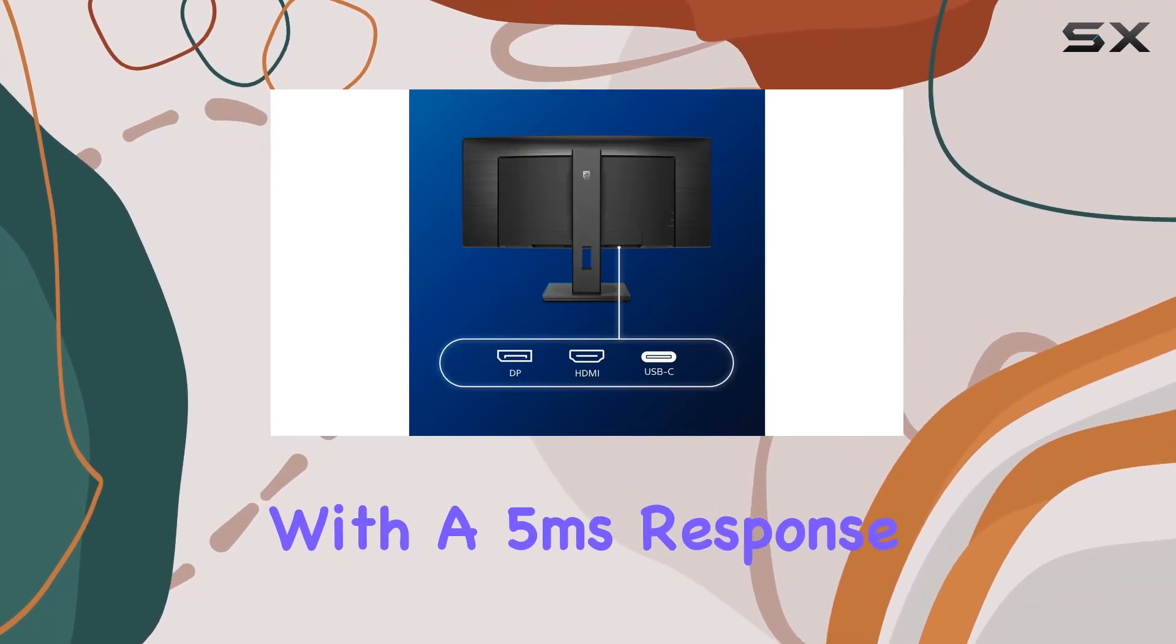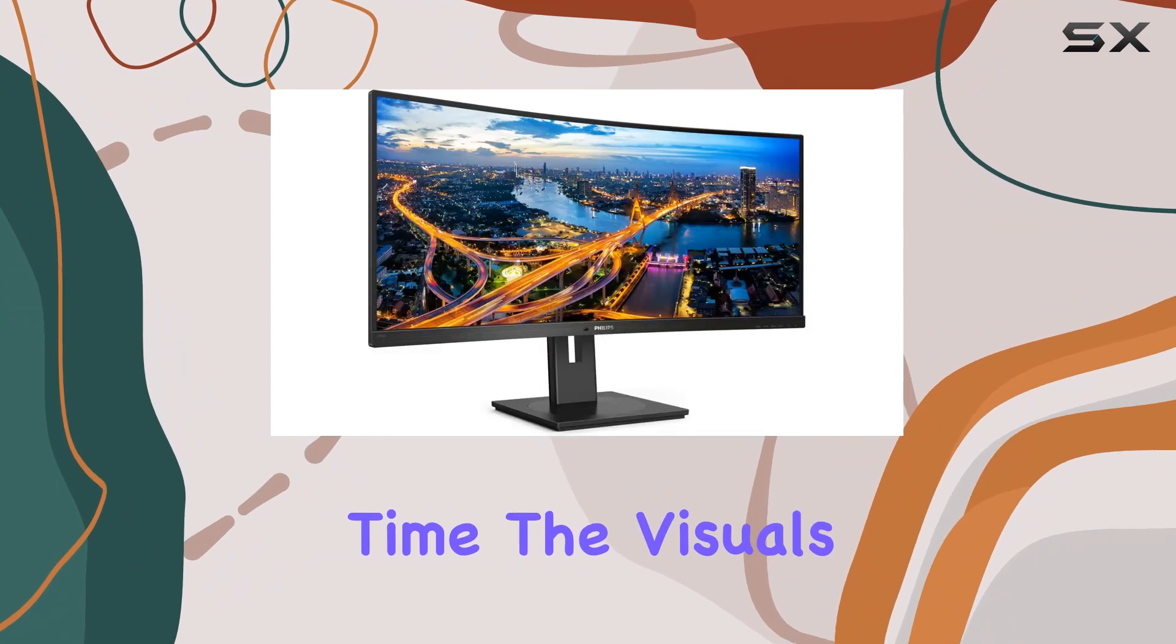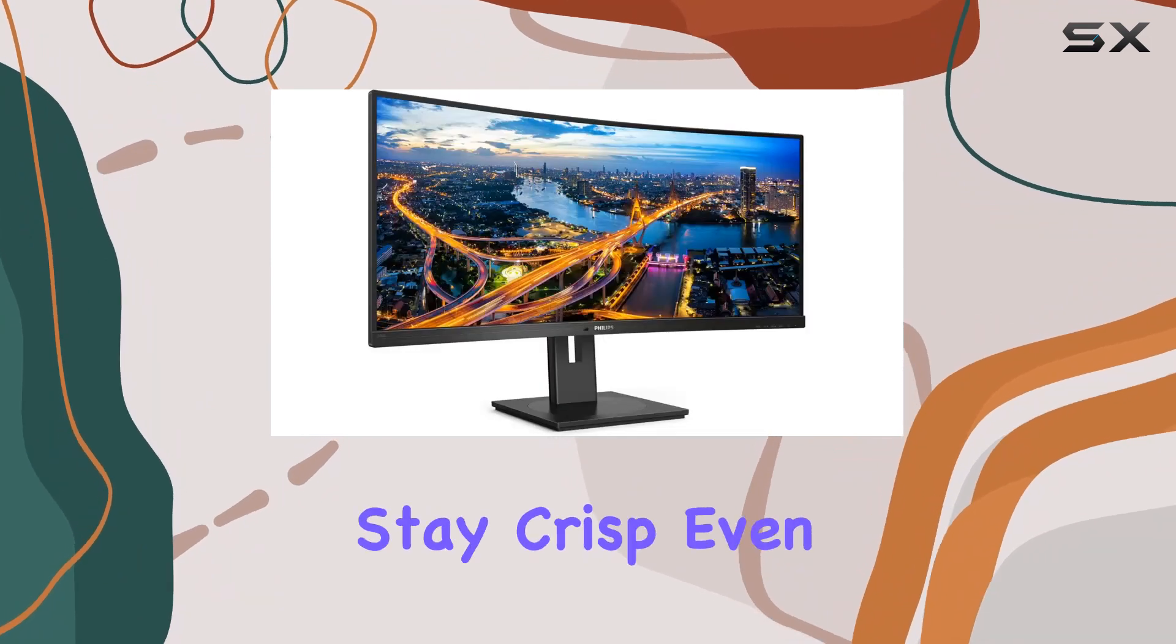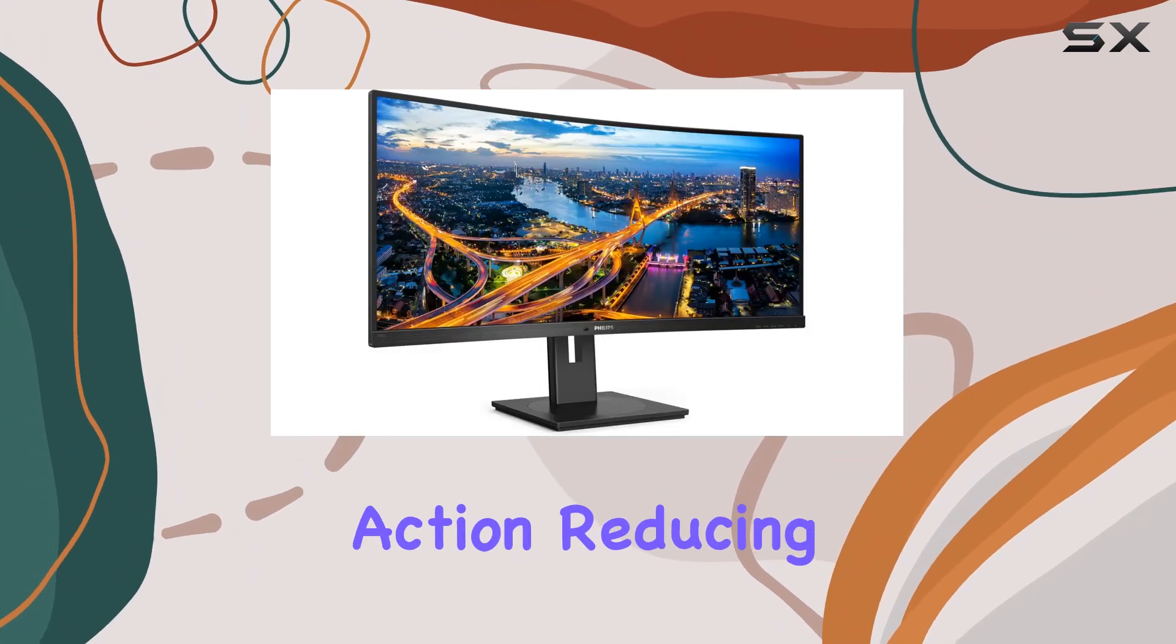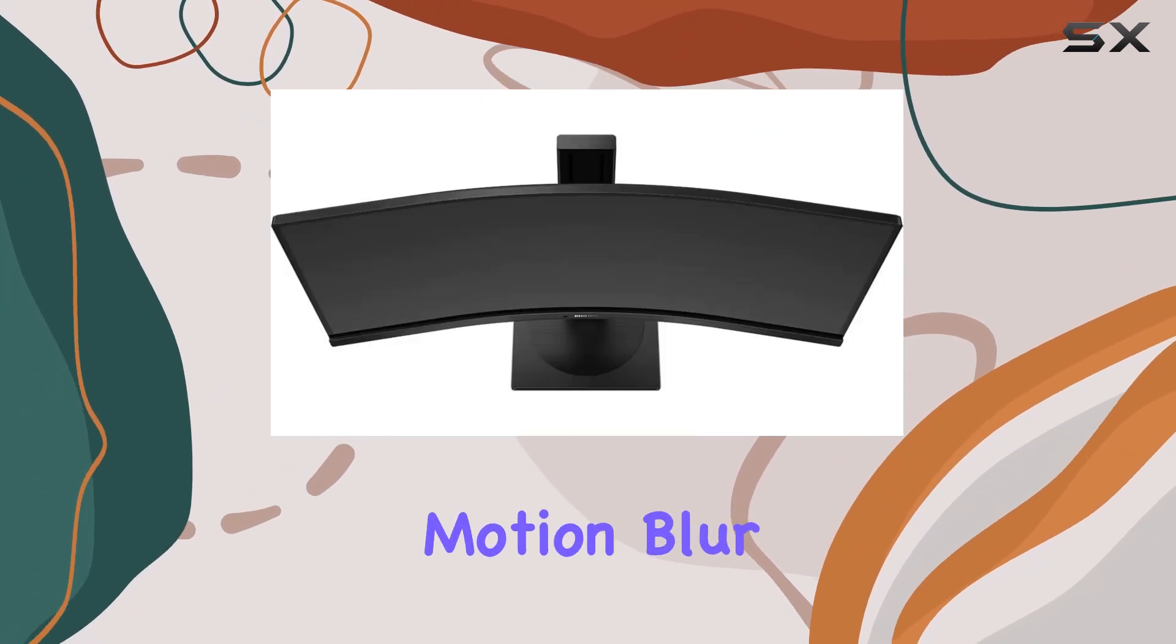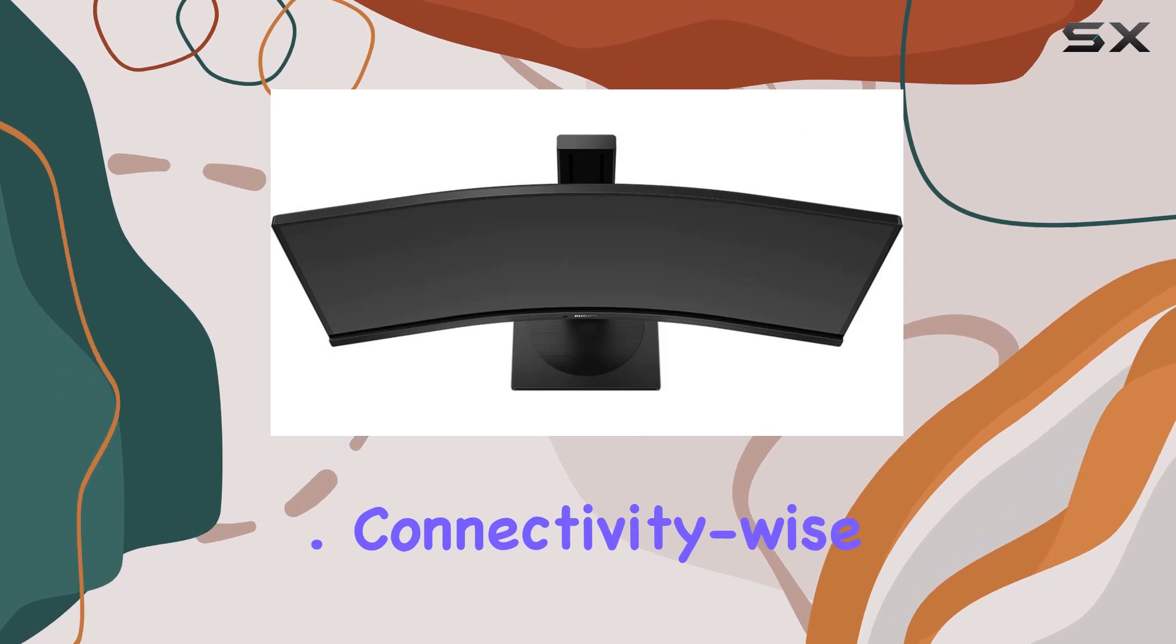With a 5ms response time, the visuals stay crisp even during fast-paced action, reducing motion blur.